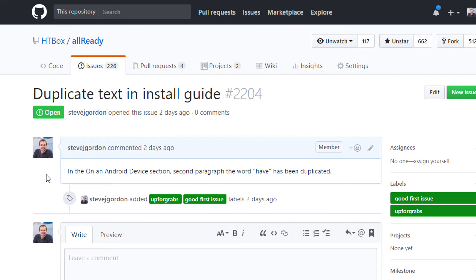Now that we're inside the issue we can see the full description of the problem. Some repositories will be better than others at listing and detailing issues. On Allready we try and triage the issues and add as much detail as possible.